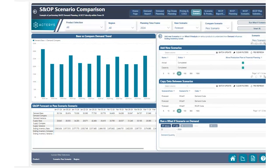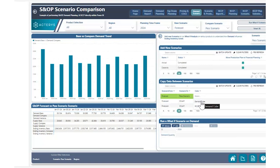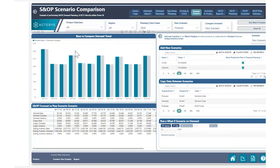The next thing we're going to do is copy data from one scenario to another. I'm going to add a new row here. The scenario I'm going to choose to copy data from is the forecast scenario, and the scenario I'm going to copy data to is my pessimistic scenario. For the cube, I'm going to choose my demand cube because I'm looking at demand and inventory levels. Hitting save here will kick off a copy job, and all of the data from our forecast scenario will be copied to our new pessimistic scenario.